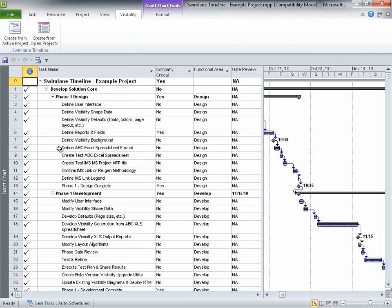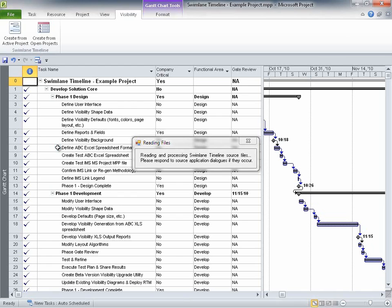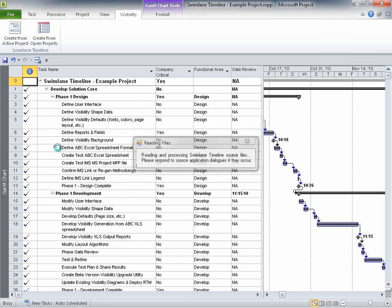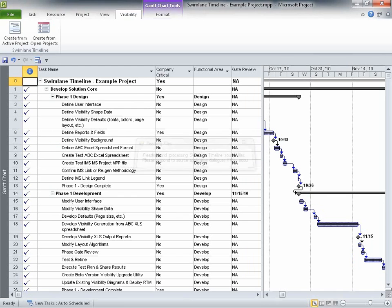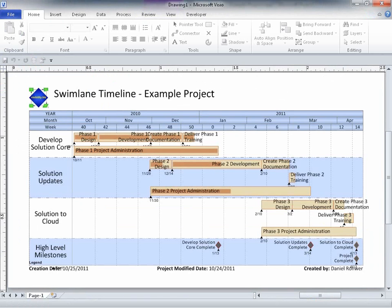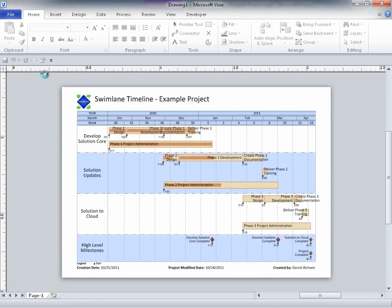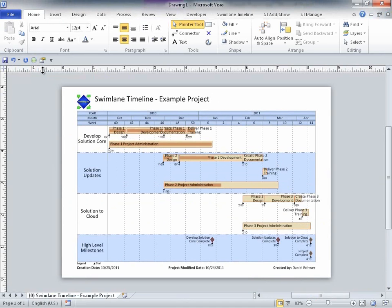This option fires up the Swimlane Timeline Visio Add-On that then reads in all the project tasks and task fields. Notice that the resultant Swimlane Timeline view in Visio 2010 looks exactly the same as it did in the previous Visio 2007 demonstration.